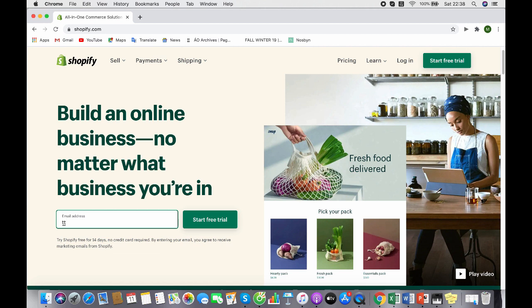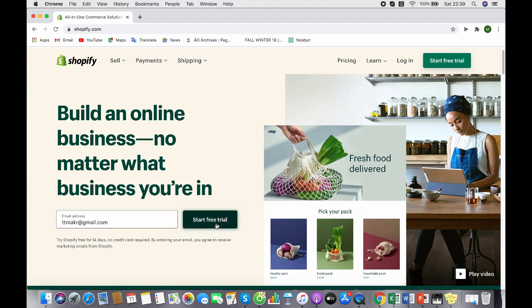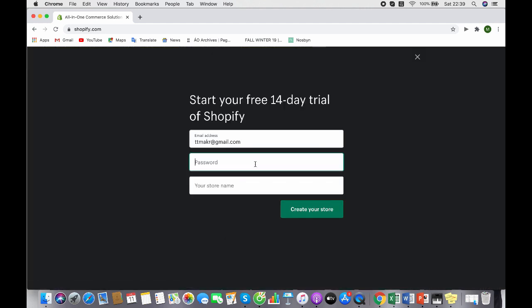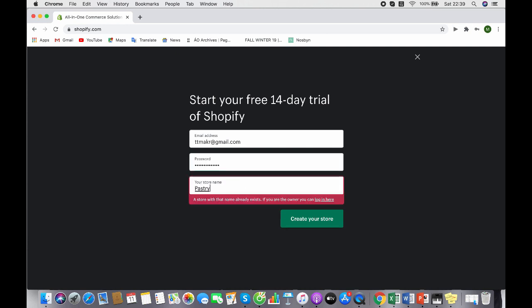Now here is your password setup and your store name. I'll set my store name to Pastry Cookie because I'm craving pastry right now. Let's create my store.